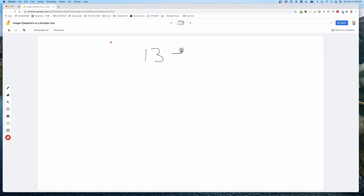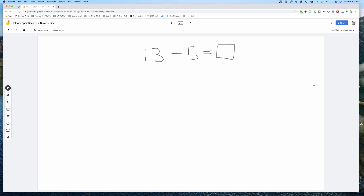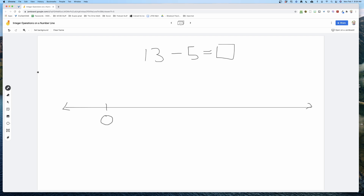Let's take a look at that simple problem: 13 minus 5 equals what. We're going to use our number line — and remember, our number line does not have to have zero smack dab in the middle; our zero could be anywhere. I'll put my zero right here.